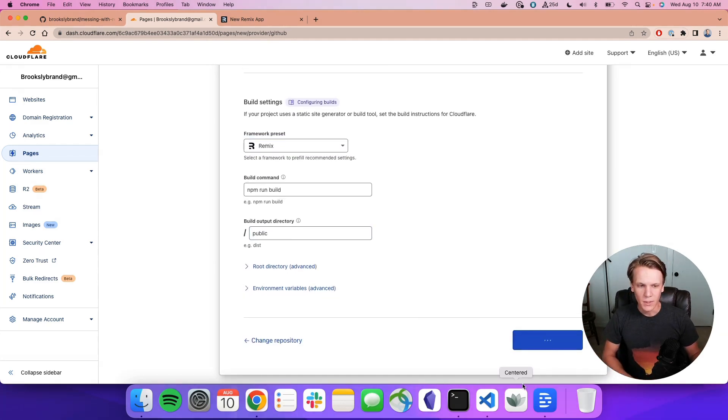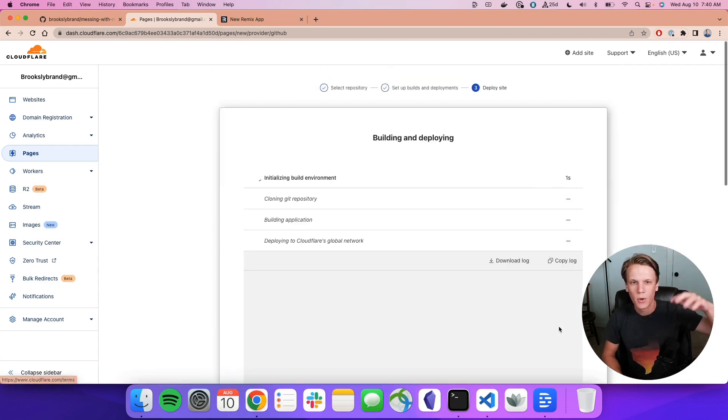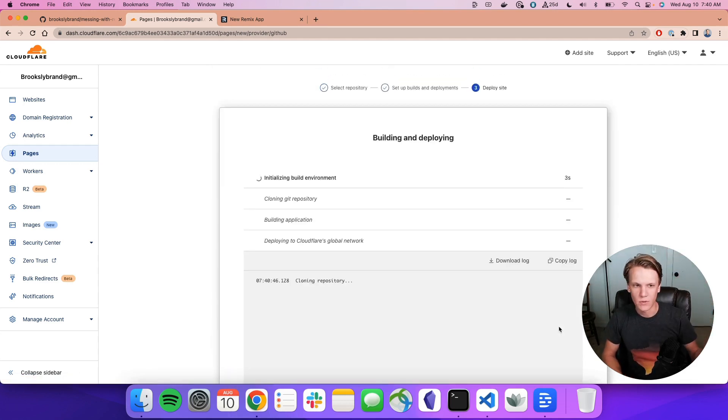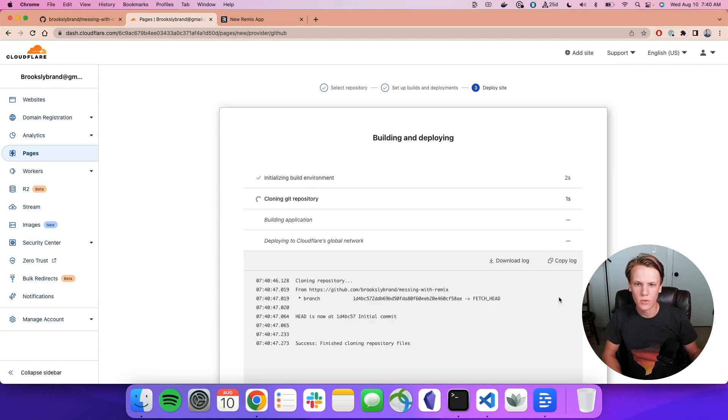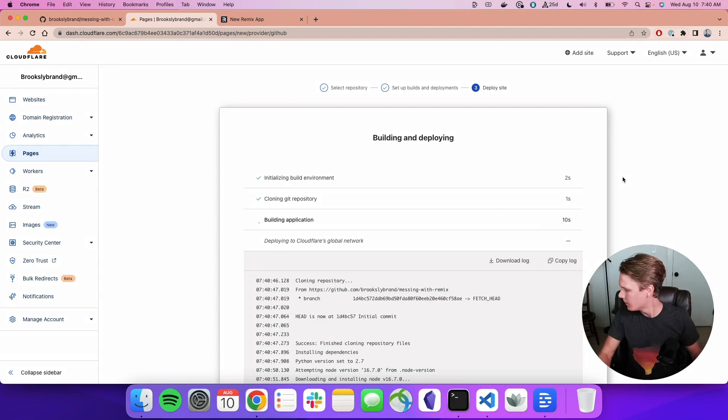Once this completes, there will be another page that says it's cloning the repo and installing things and all that stuff. So we're also going to speed up past this. But again, I will say what the full amount of time this whole process took at the end.